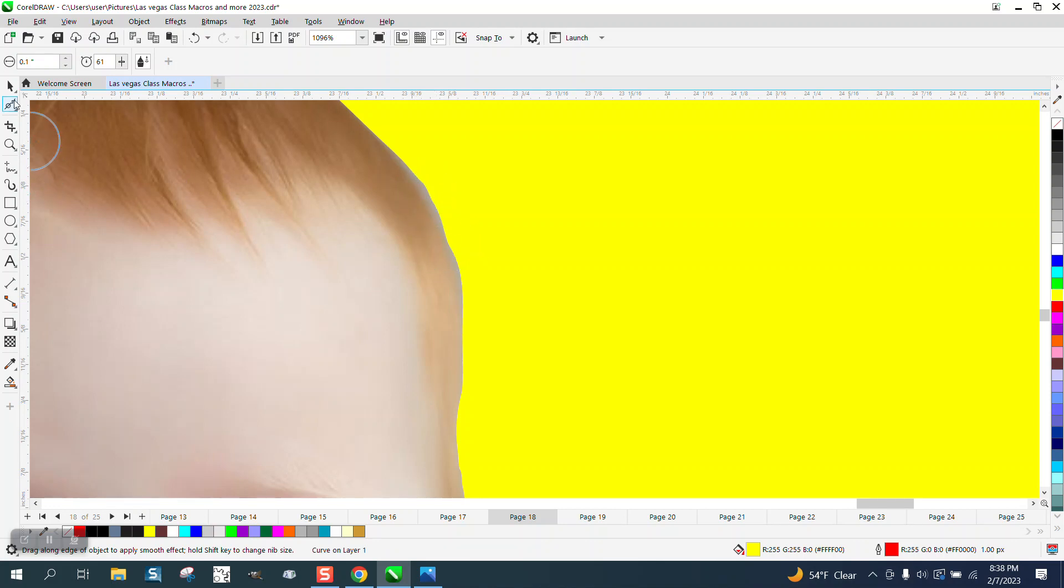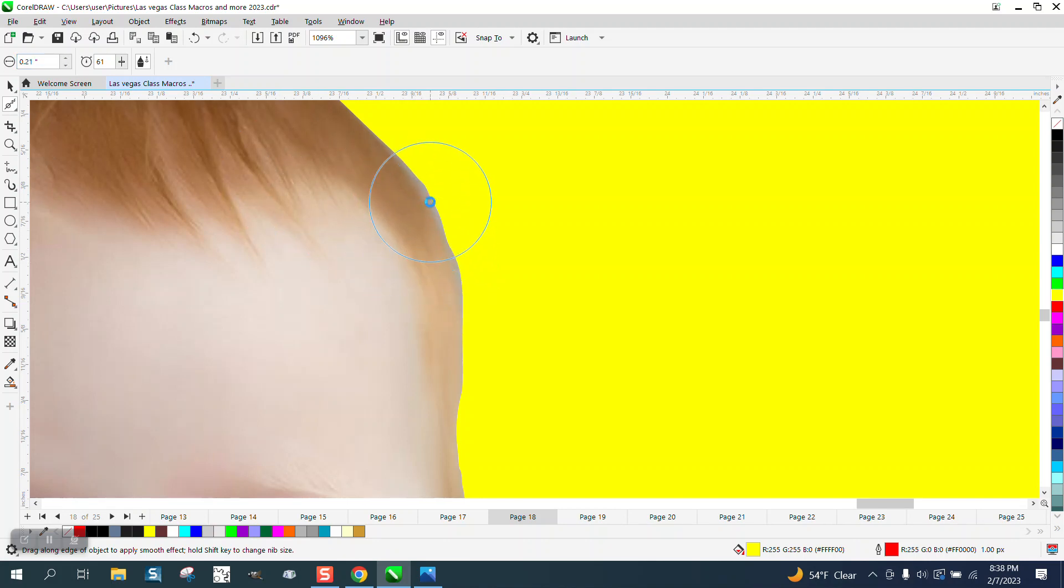On something like that, you can make your nib size bigger, bump it up to 25 or whatever. Make sure you click on your photo, because if you don't click on your photo, nothing will happen.